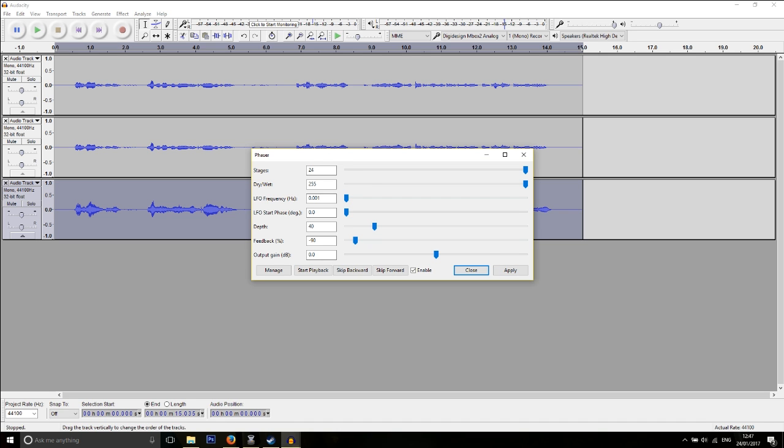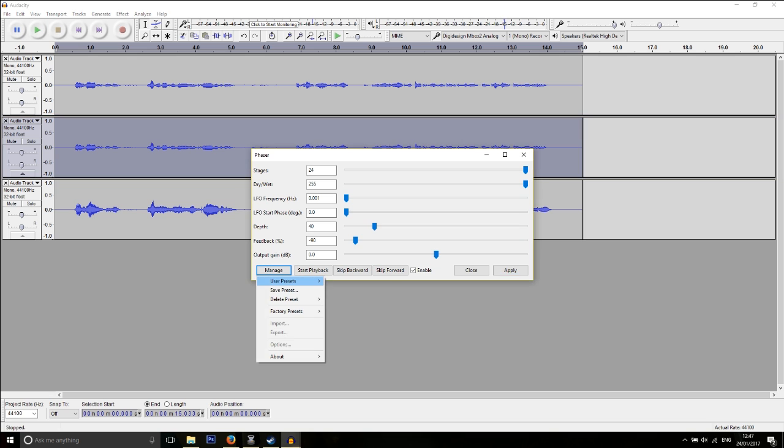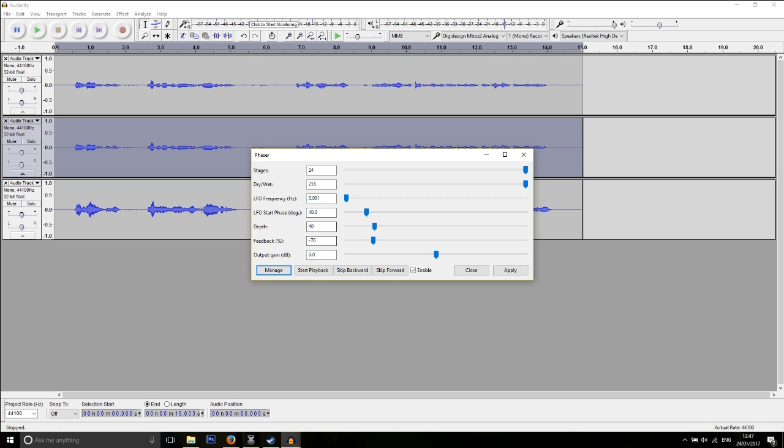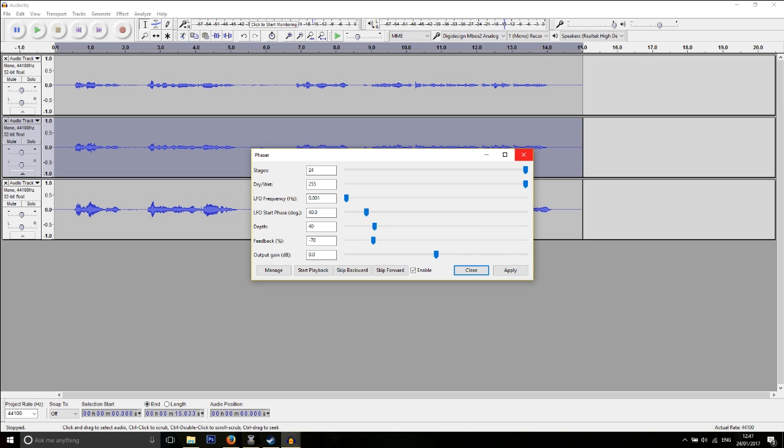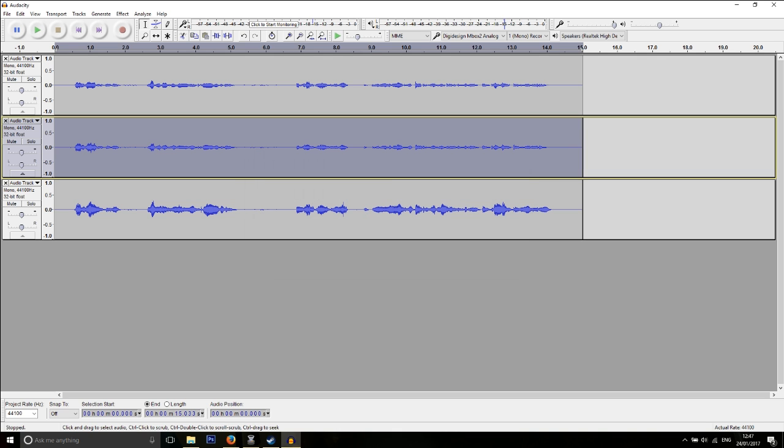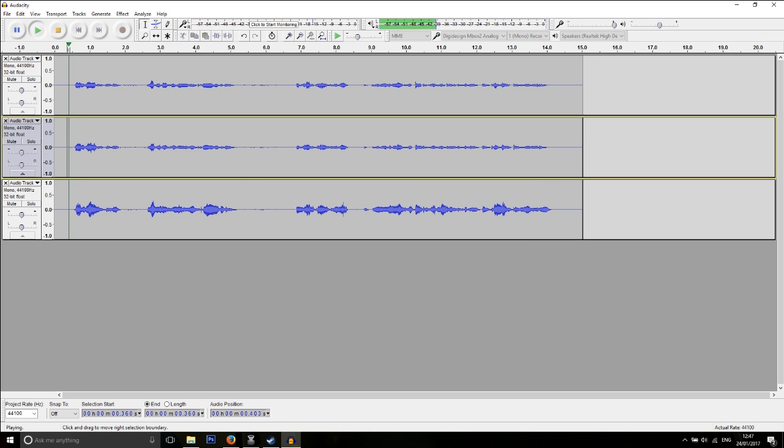And click Apply. Okay, so that effect's on there. And then select the middle track. I have another preset, I know. But LFO Start Phase at 40 and Feedback at minus 70. Now you can mess around with the Phaser settings, and you can probably get a much better effect than I can, but this is what I got after spending a lot of time buggering around in it. So apply there, and we should have something to work with.